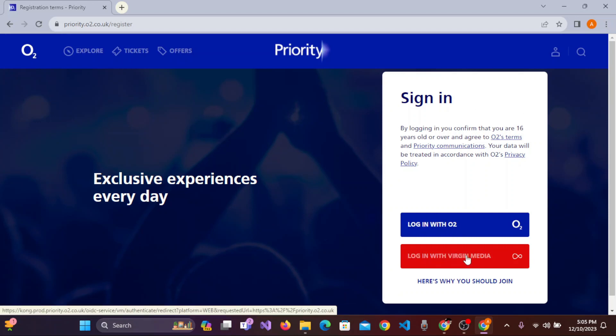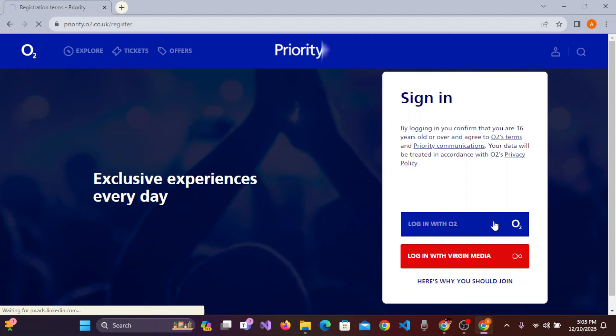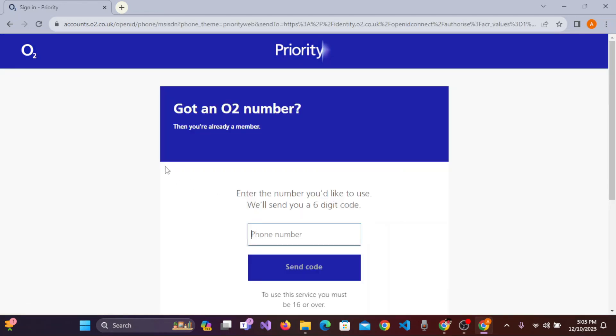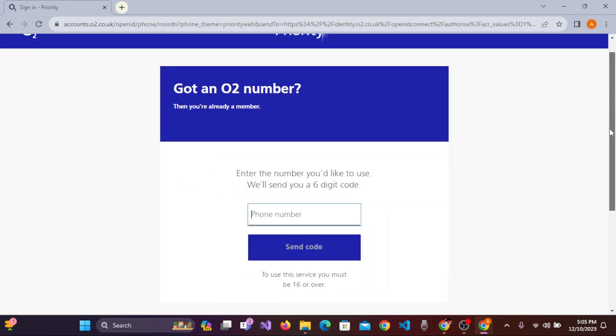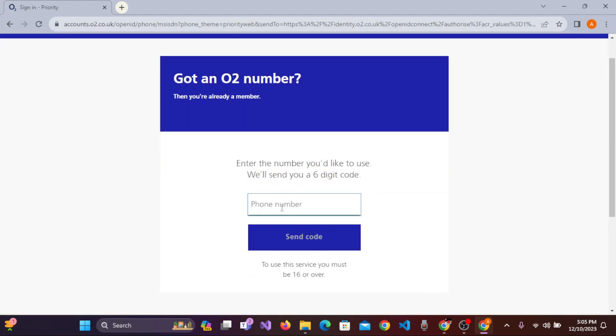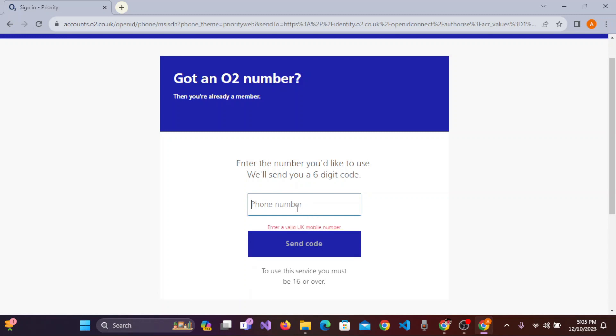For now, let's click 'Login with O2.' Here you need to enter the phone number where O2 will send you a six-digit code. After you've entered the phone number, click 'Send code.' The number must be a UK mobile number.